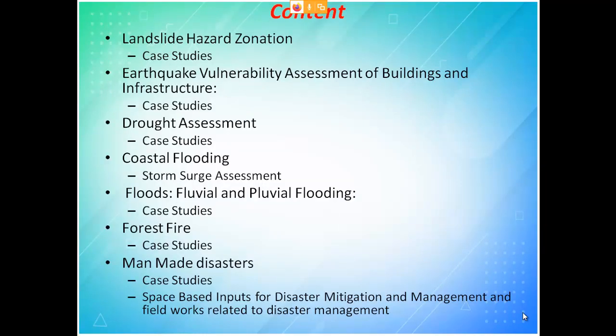The syllabus for Unit 5 is as follows. First, we will see about landslide hazard zonation, followed by a case study. Then earthquake vulnerability assessment of buildings and infrastructure as another case study. Each item is an individual case study. A case study means we take a particular location in India where a specific disaster has occurred, gather information, and try to explain what the scenario of that location looks like in the present and future.